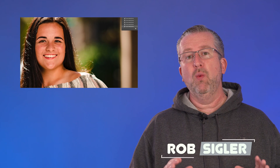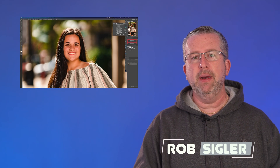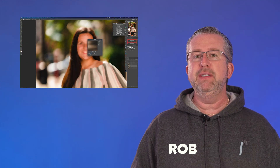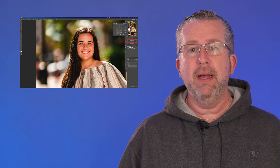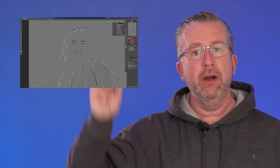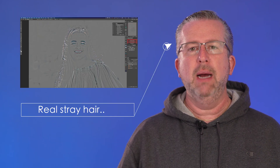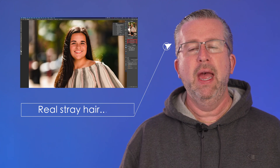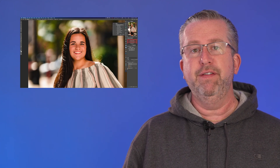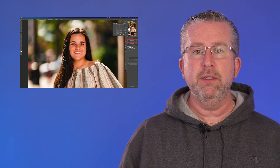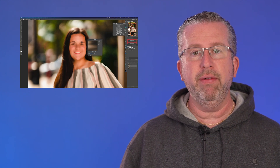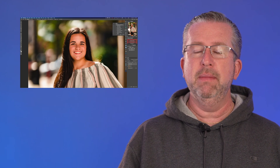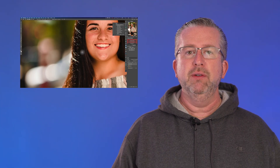What's going on guys, I'm Rob Sigler, welcome to the channel. If you're new here, we talk about everything related to Photoshop. Today we're talking about fixing stray hairs — not one or two little hairs that stick out from the side, but those clumps of hair that wrap around the model's face. How many times have you gone outside to photograph somebody and come in only to realize they've got hair in their mouth or their hair is just blowing out of control?